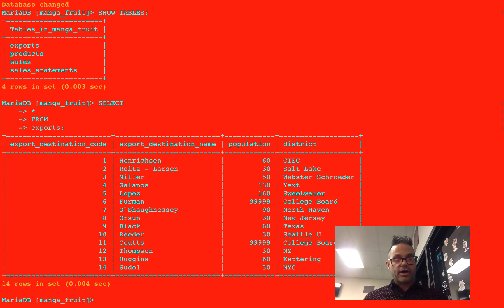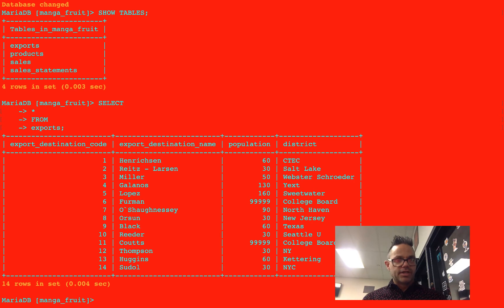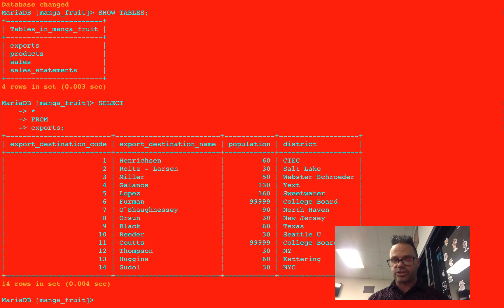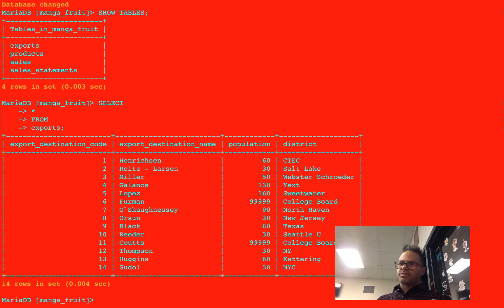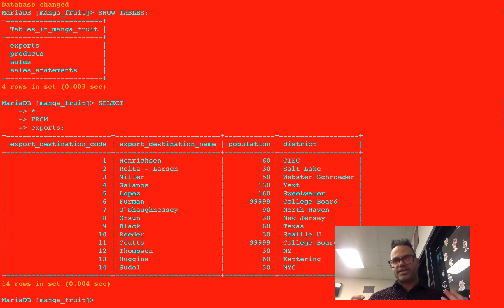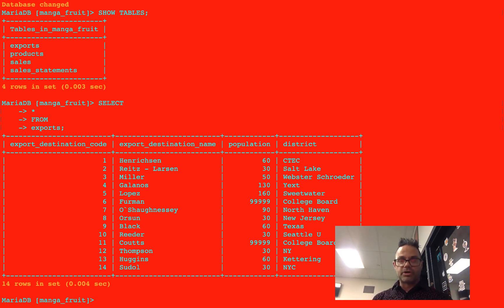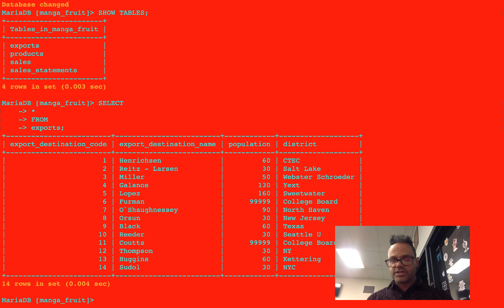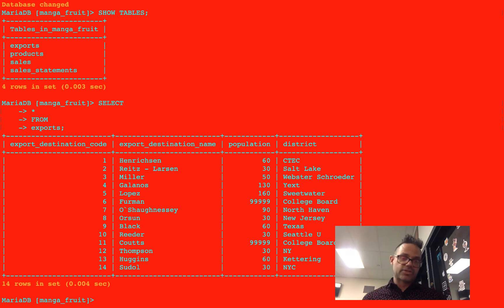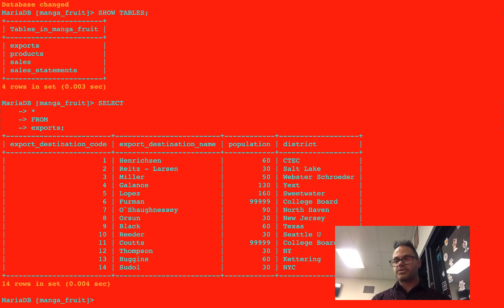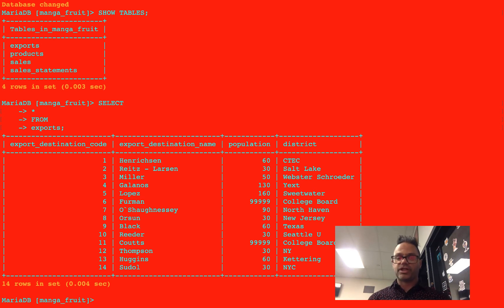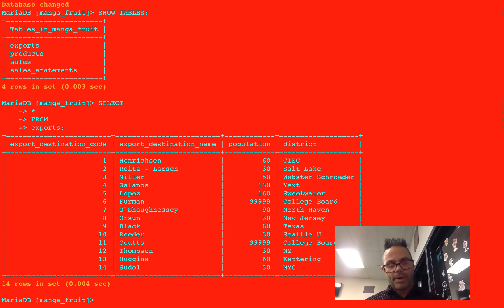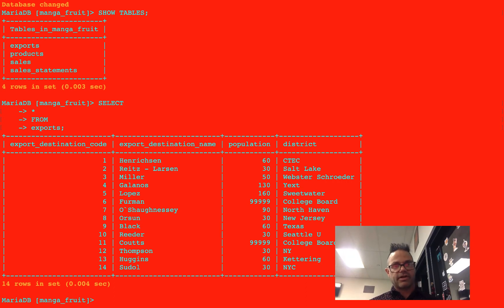We now have our exports table displayed in a nice easy format. Destination code for primary key, the destination name, its population, and the district they're attached to. And for our exports, rather than having some countries or some other stuff like that, I decided to name some fantastic computer science people that I know and work with. So we have some local people here to Salt Lake, like Ritz Larson. We have Ms. Sage Miller from Witzer Schroeder, Ms. Ria Galanos, Art Lopez, Crystal Furman, Katie O'Shaughnessy, Patt Morrison, Sam Black, Susan Reeder, Becky Coutts, Jim Huggins, and Leon Sudol. Some amazing human beings I've worked with over computer science time. And so I just want to give a shout out to how amazing they are. And some of their amazing programs they've worked with. They're really cool people. You should definitely take a look at them.